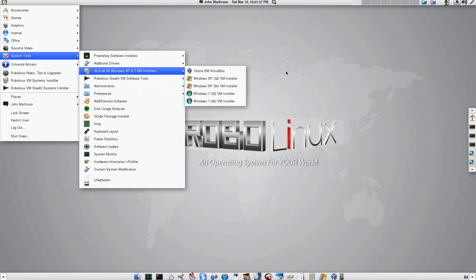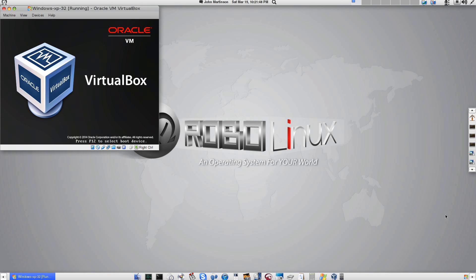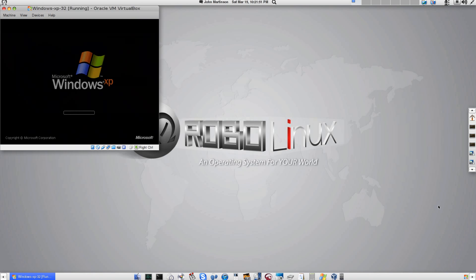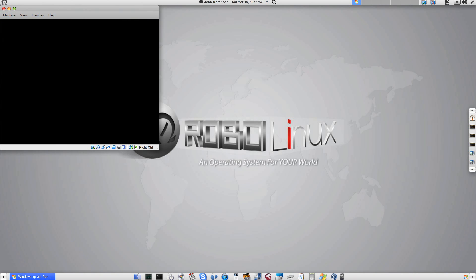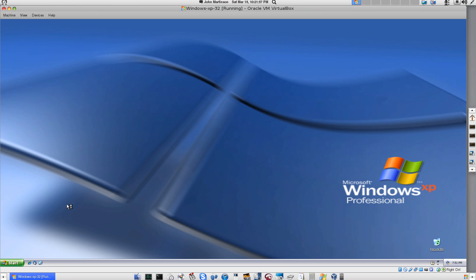Now I'm going to go ahead and just load my pre-built RoboLinux virtual machine for XP32. I'll show you how easy this is to find your Drive-E. And it loads nice and fast — it's pretty optimized.